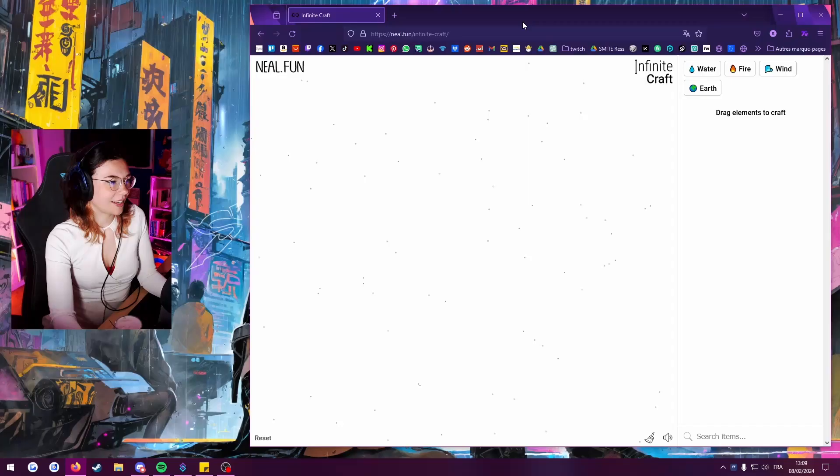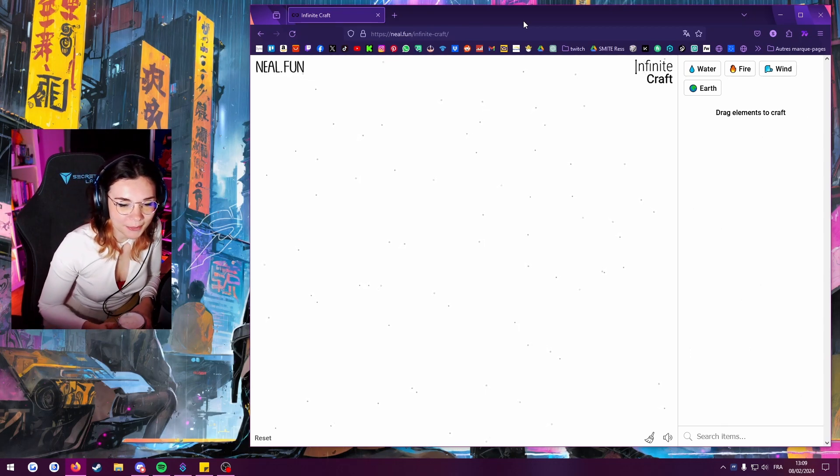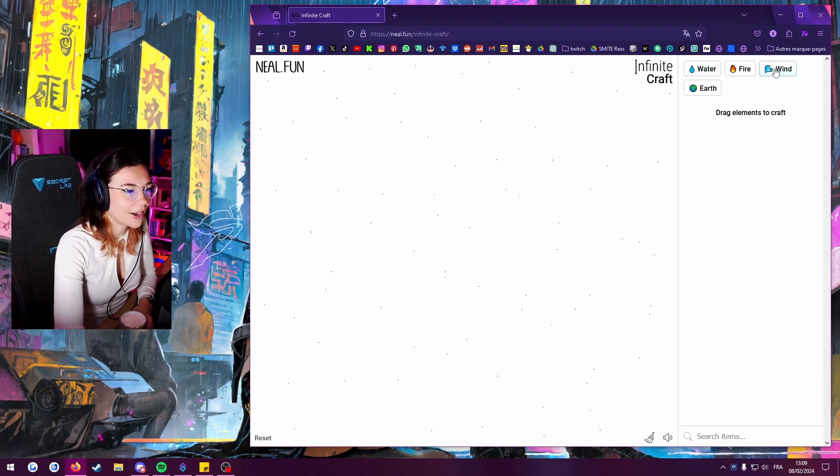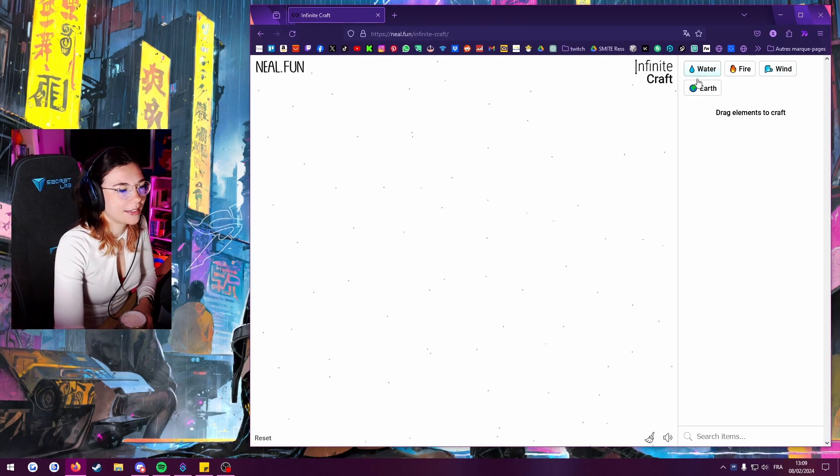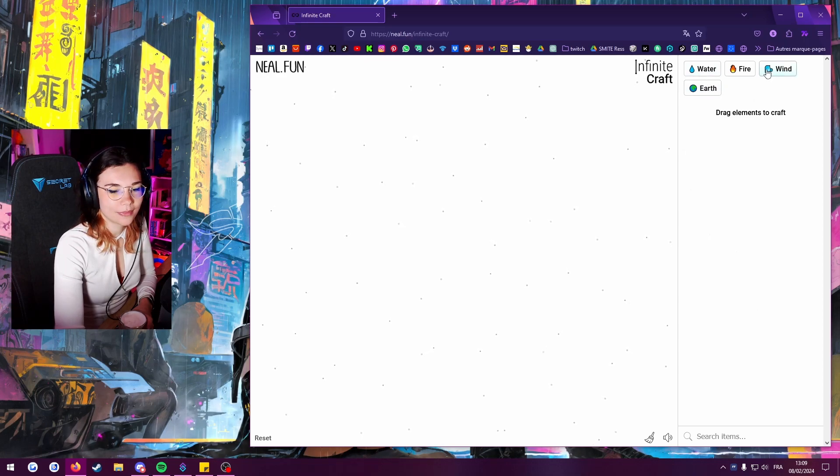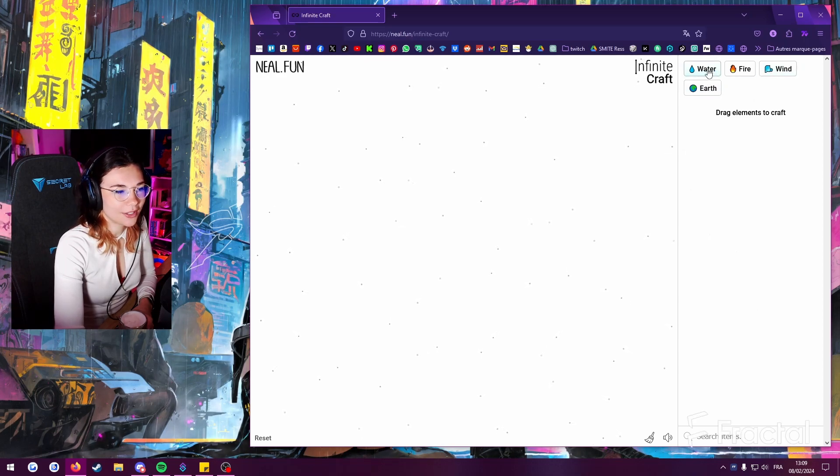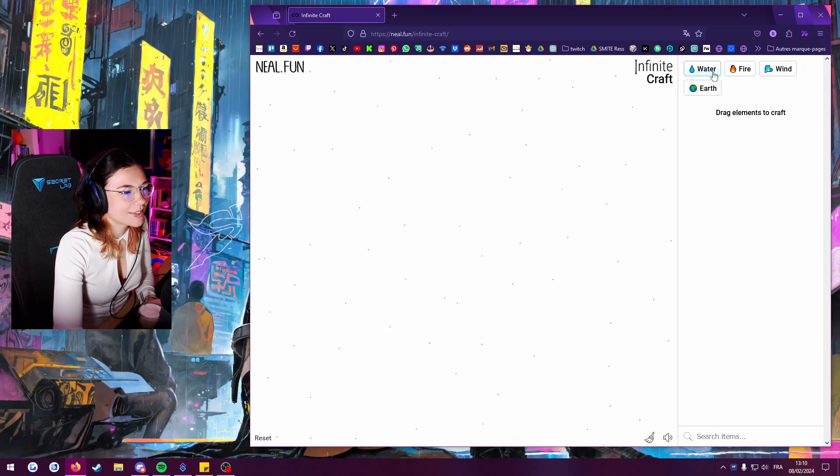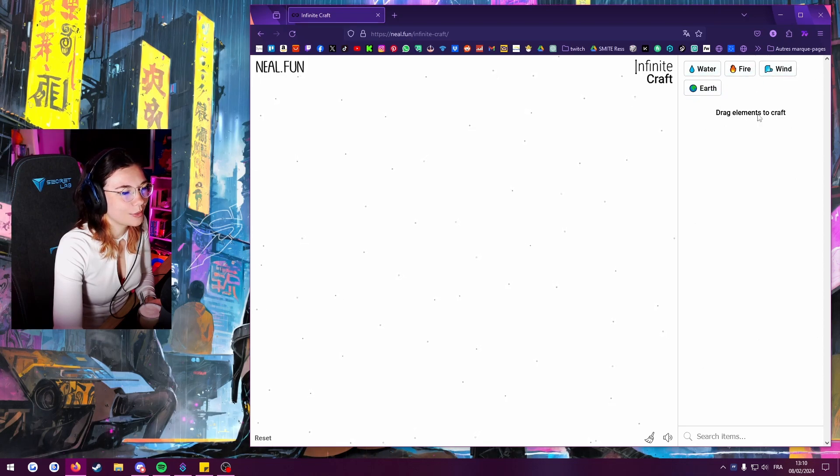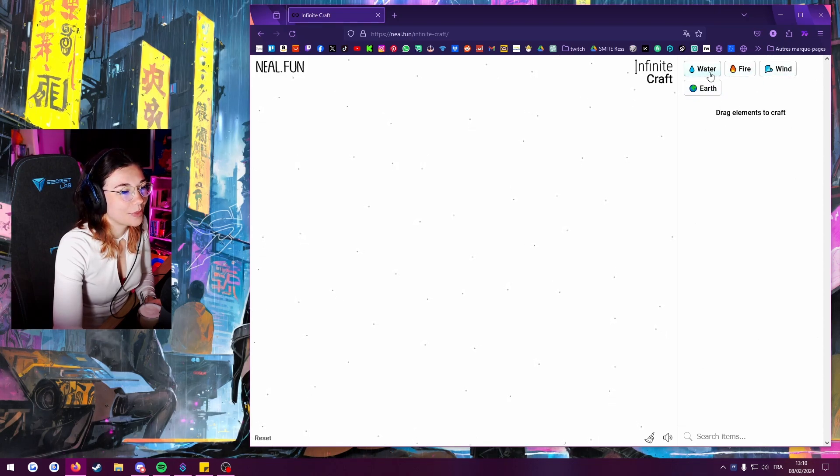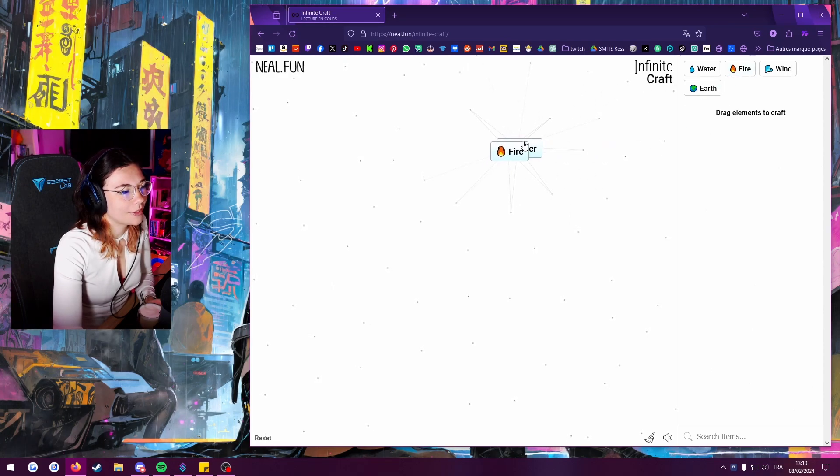That's what we're gonna do today. It's called Neil Fun Infinite Craft, it's like a browser game. You start with the four elements and then you can combine two of them and the goal is to create things. So you just combine things and try to create stuff like water and fire.